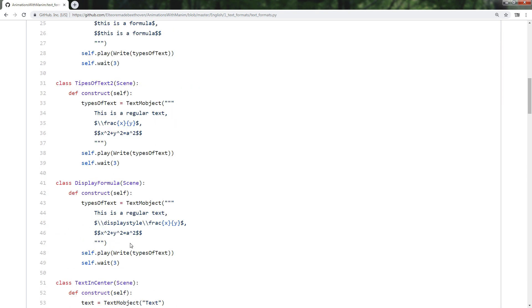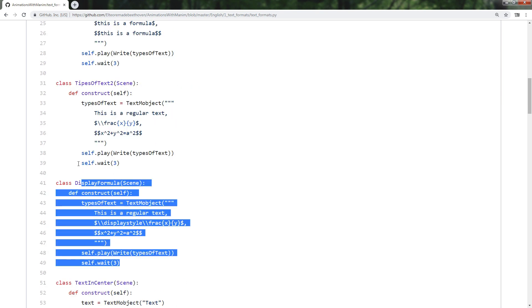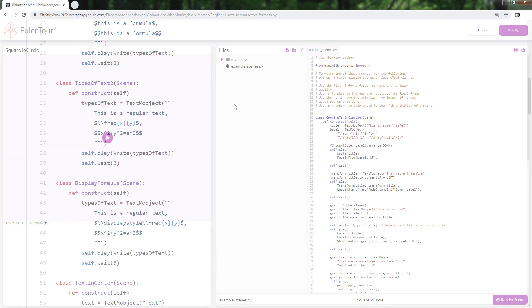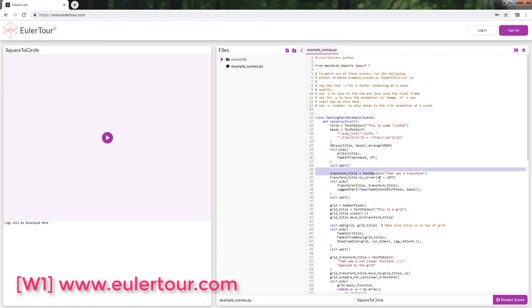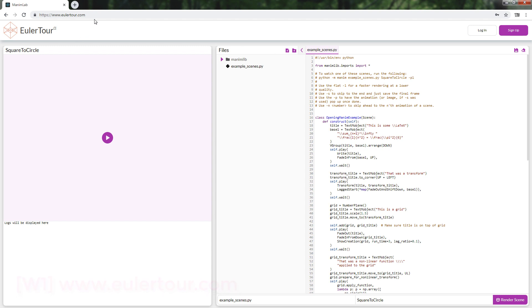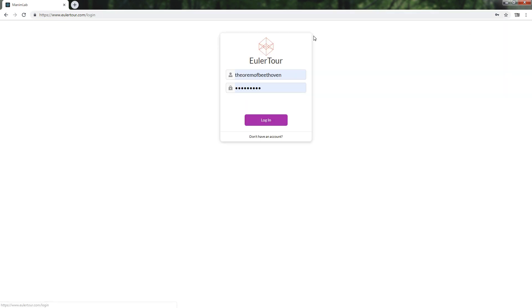So we'll move to the Objects Positions theme. I want you to know the Euler Tour page, which I could simply describe as a Manim Online version. It was created by one of the Manim developers. To use it, you only have to register. It's totally free.